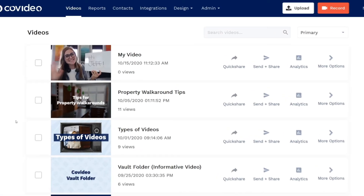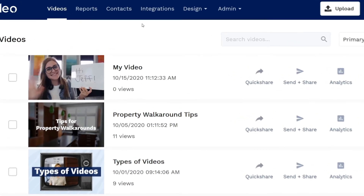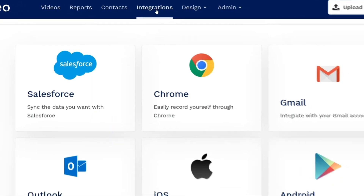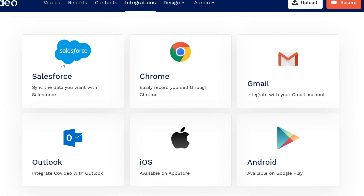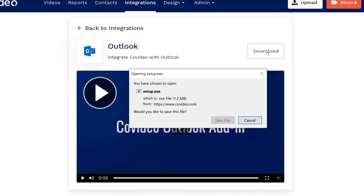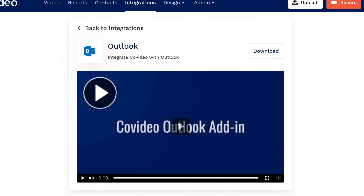From your primary navigation, select Integrations, then click Outlook, then click Download. The add-in will then download to your computer.